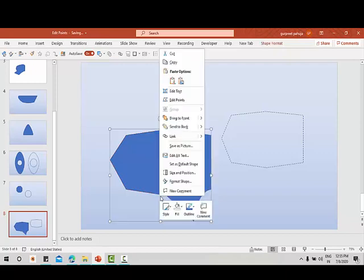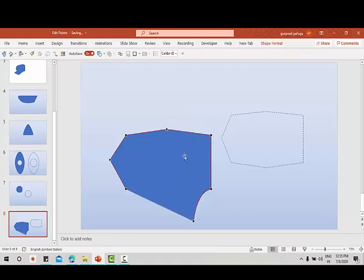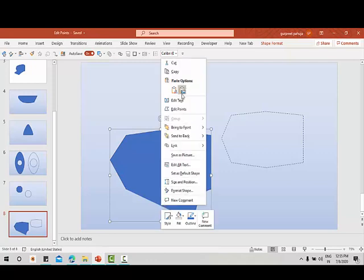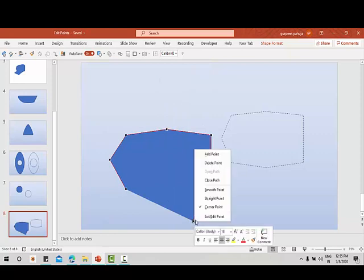Again I'll go to edit points — if you want to delete a point, you can delete it using 'delete point'. Again going to edit points, you can use smooth point, straight point, corner point, or exit edit point as required.